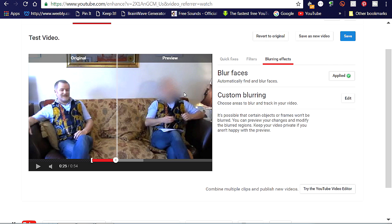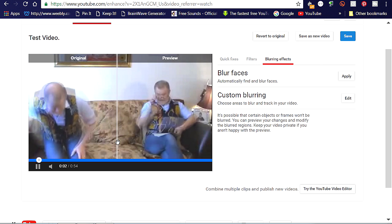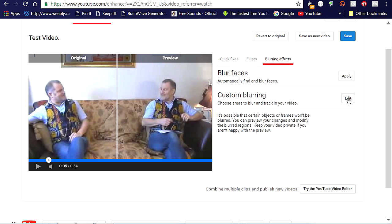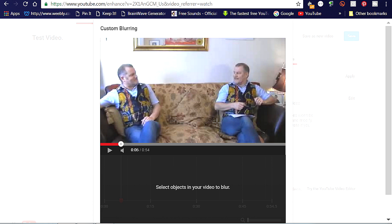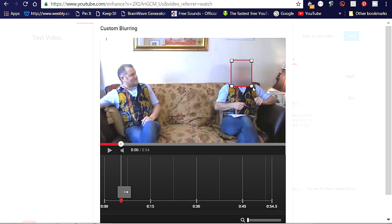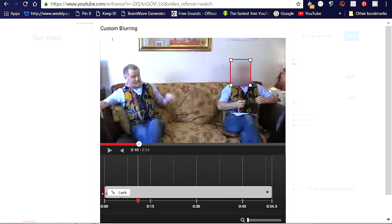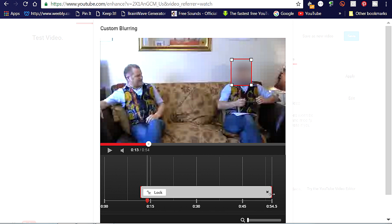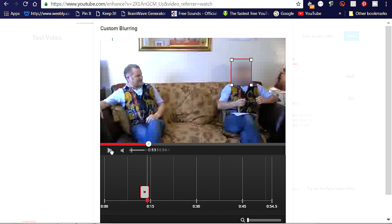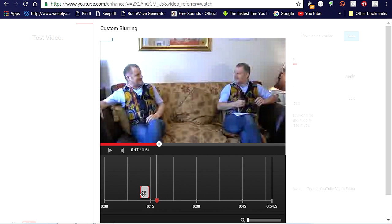A much more useful and controllable effect is custom blurring here. With this, you can choose which faces or areas to blur, and it will track the image as it moves. The duration of the blur is fully controllable by using this bar here. You can change its length and move it around on the timeline like this. And clicking on the little X here will remove it.